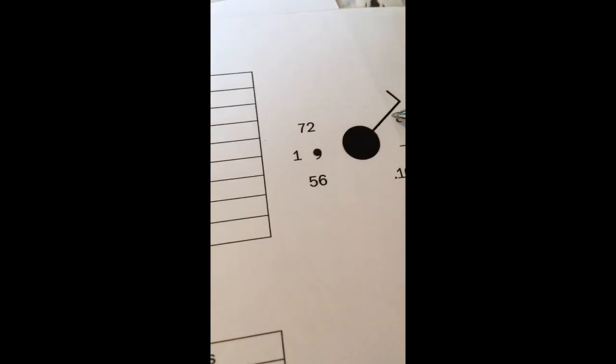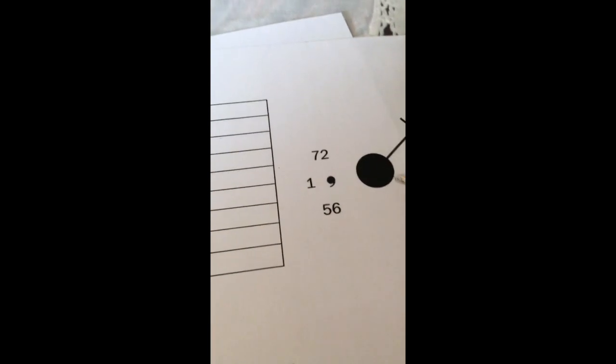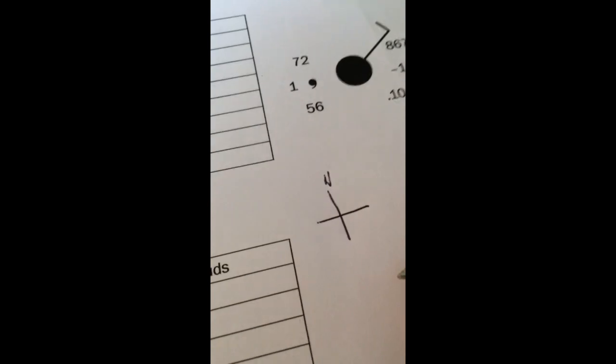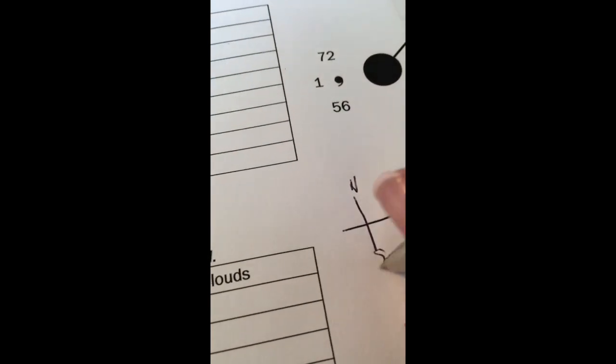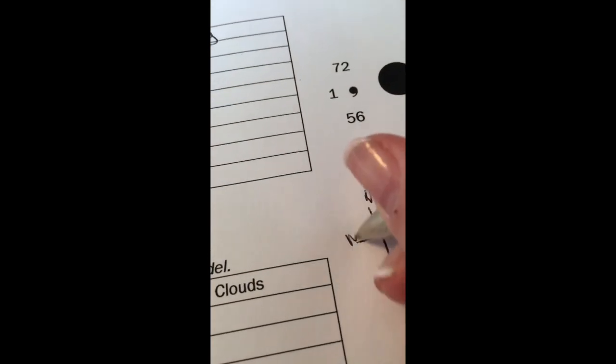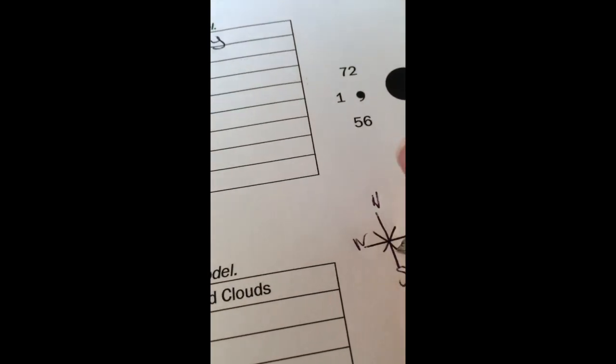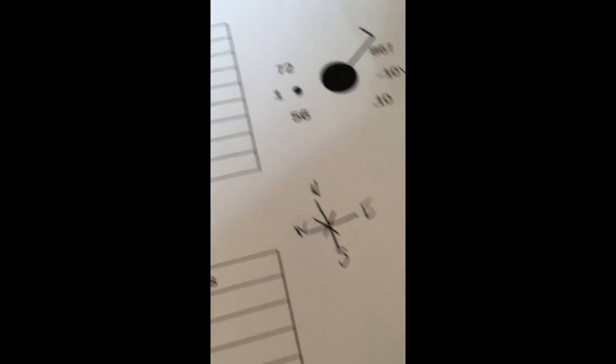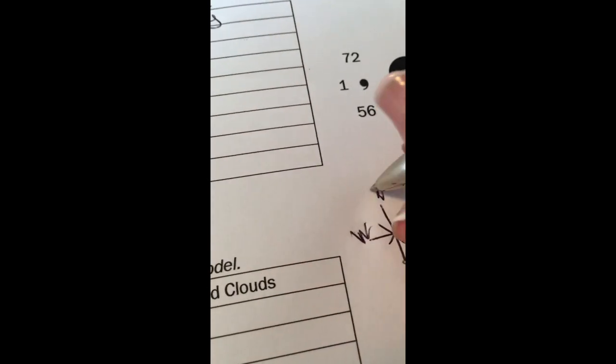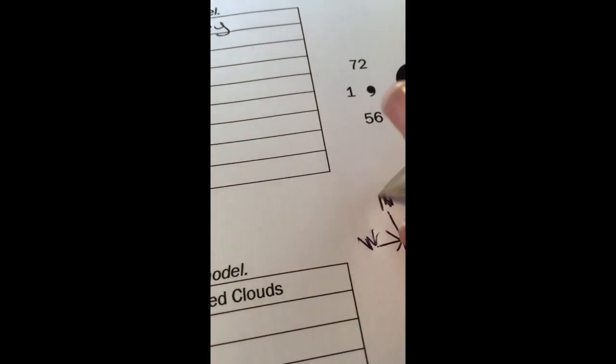Then I look for wind. Now with wind I need to know direction and speed. So let's draw a compass rose to make sure we know our directions. North, south, east, and west. And I'll know that I can fill that in as I need it. Make sure our letters are clear.